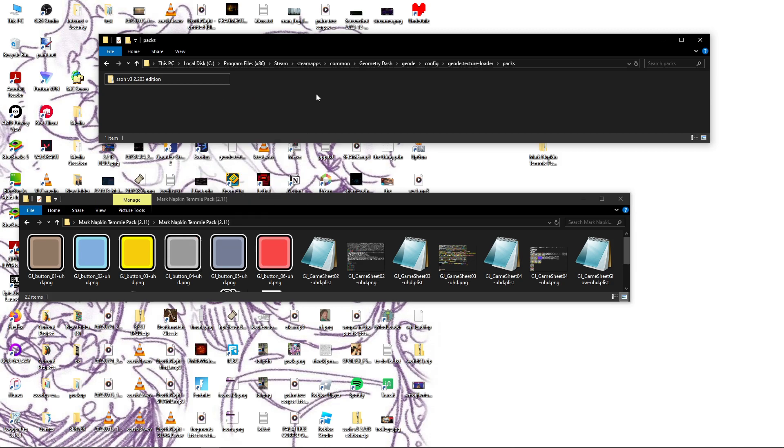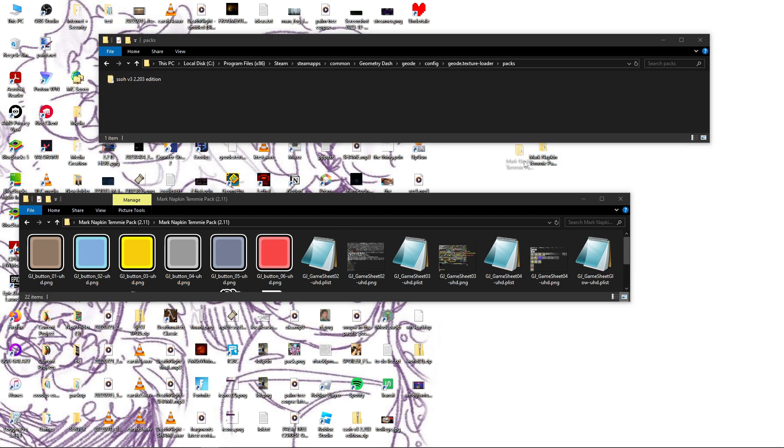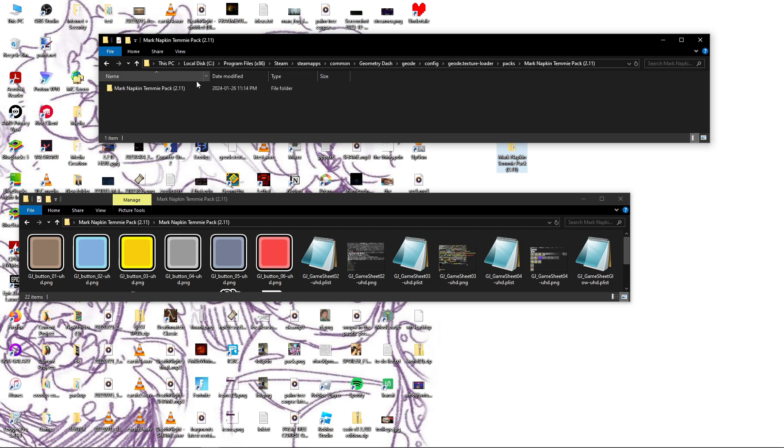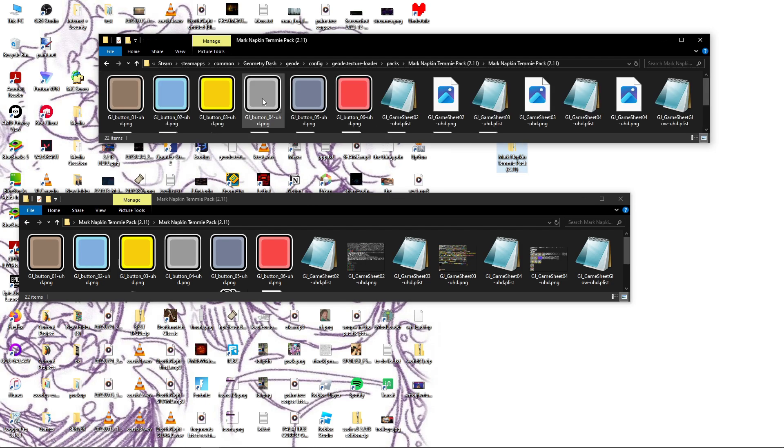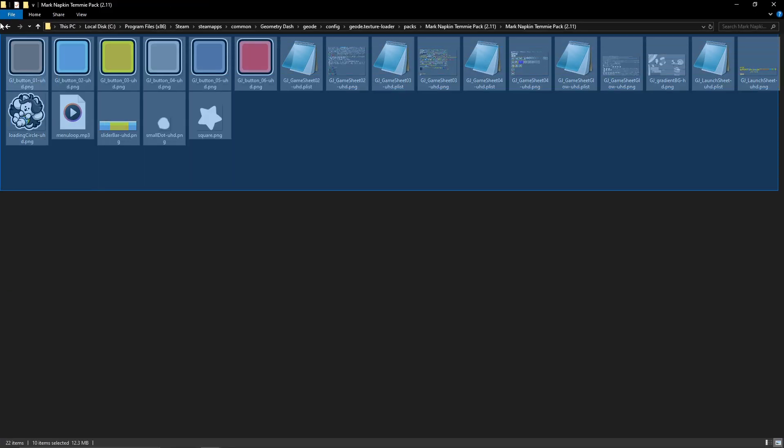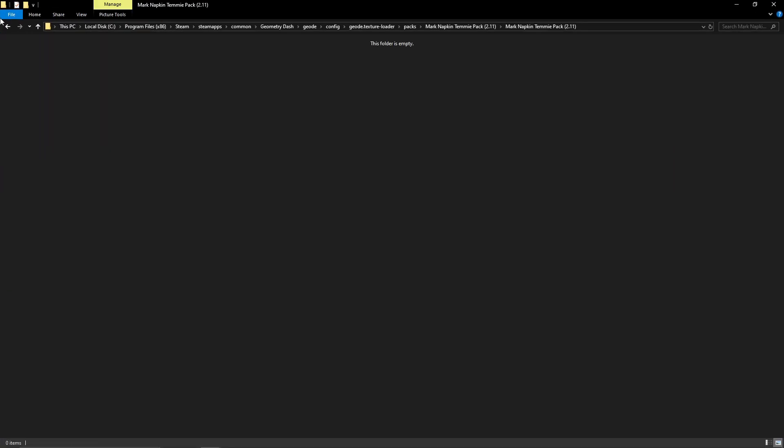So what you do is you copy this, you have your texture pack here, you copy it and then you paste it in your folder so now you have two copies. And now you go in the one that you actually are going to load, delete everything here.